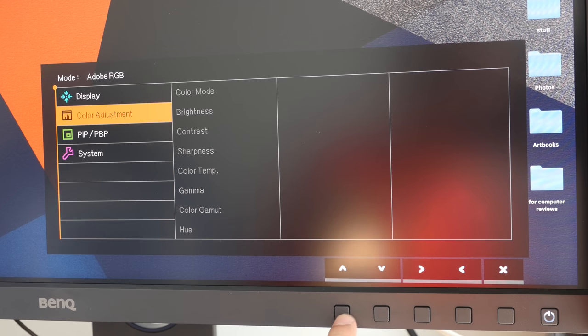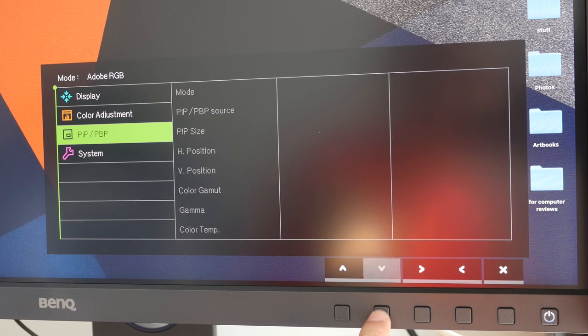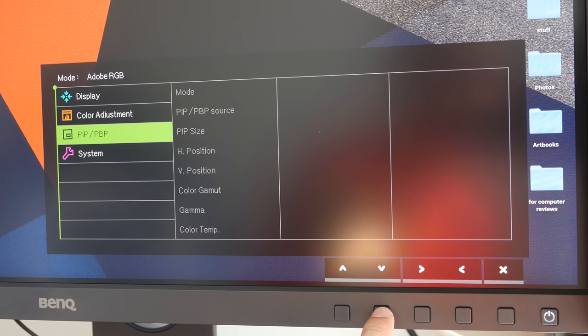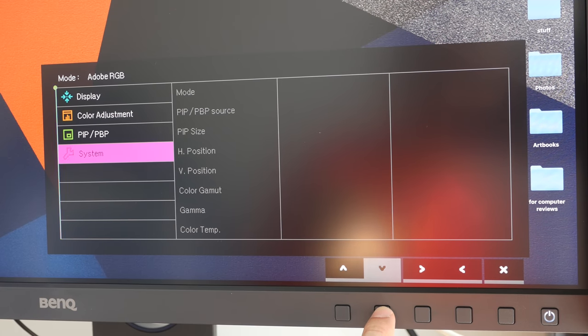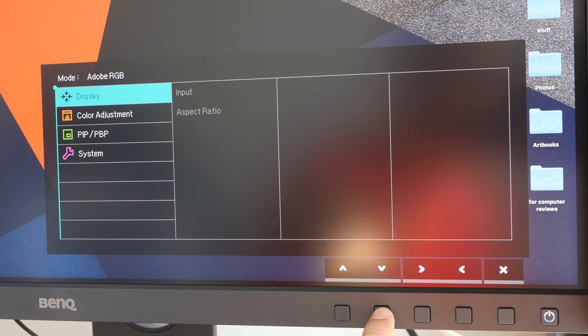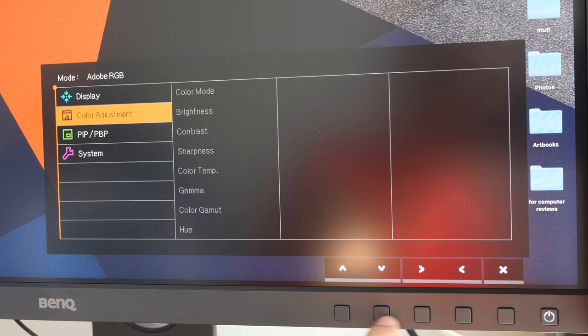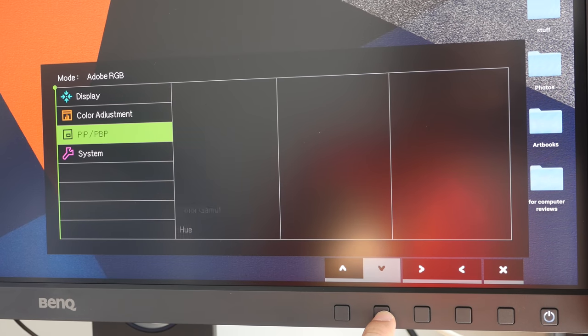Color temperature, gamma, color gamma, hue. Well, there is a lot of settings you can change here. So I will go through some of the settings in the main review.